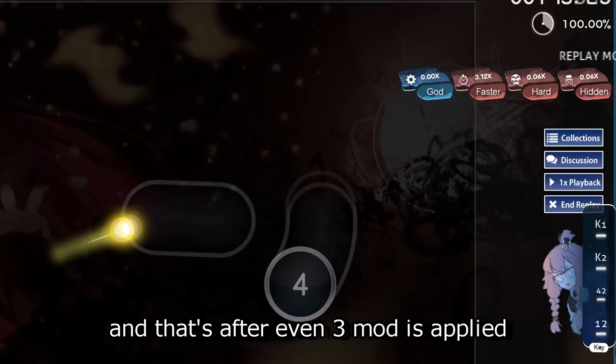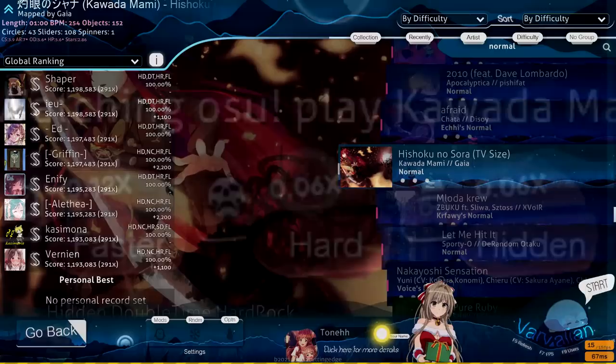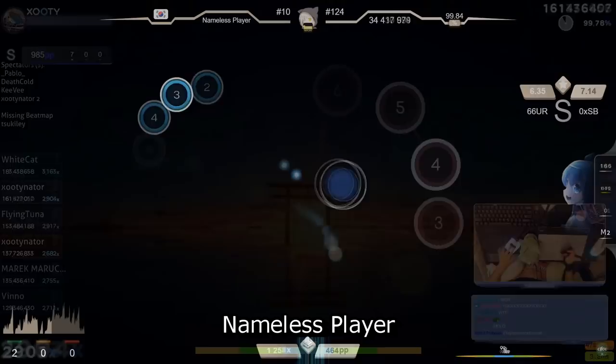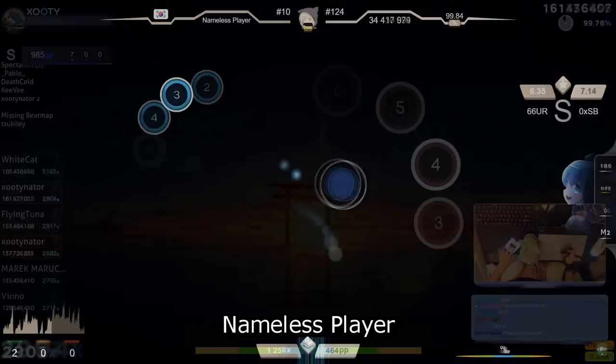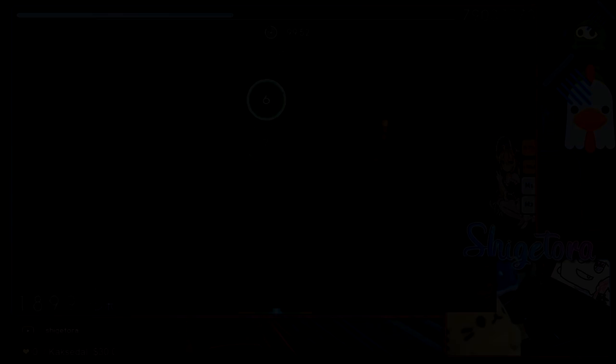You are not learning how to acc a variety of patterns like jumps, bursts, and streams at a significantly hard OD like OD10. And again, there is no such variety of patterns at this low of a star range. The circle size is not even small either. It's pretty much average circle size now. And that's even after three mod is applied, which combines DT and HR. The AR is not high, it's still AR9 on most maps at this level, which is still kind of the average kind of AR. Now, hidden.